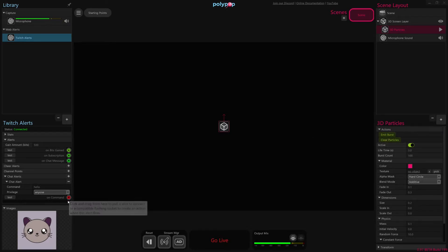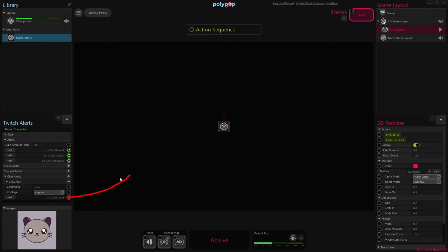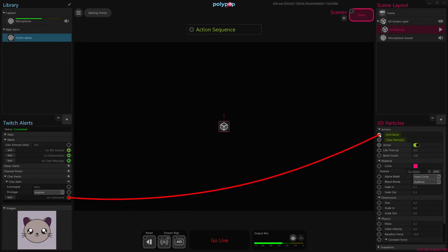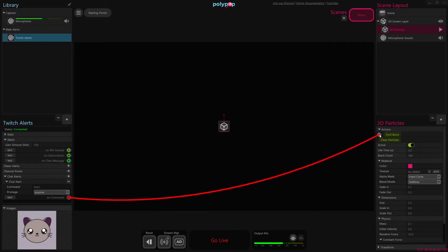So that's what's going to happen whenever somebody types in hello. So all we have to really do now is just connect this on-command alert here to the emit burst action of our 3D particles, and that's now connected and good to go.